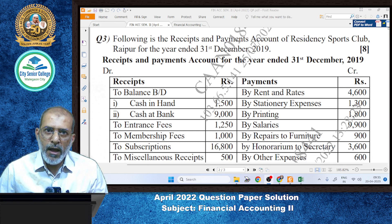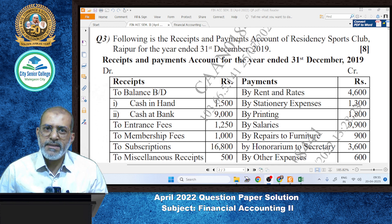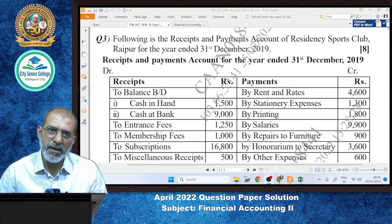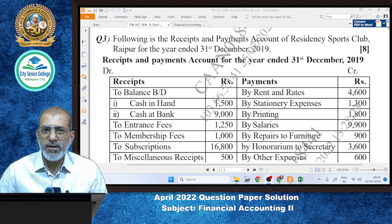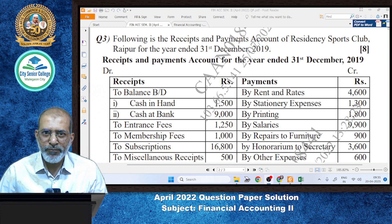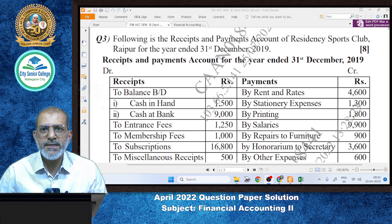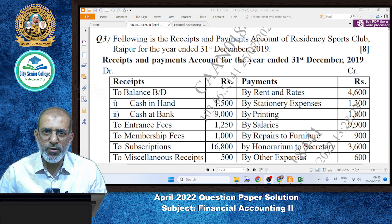Hello everyone. In today's presentation, we are going to solve the question paper of April 2022. We are going to study question number 3, which is a not-for-profit concern related question. The following is the receipts and payments account of Residency Sports Club, Raipur, for the year ended 31st December 2019.